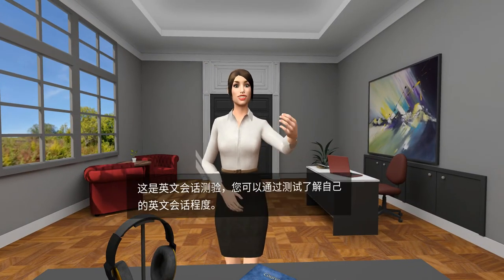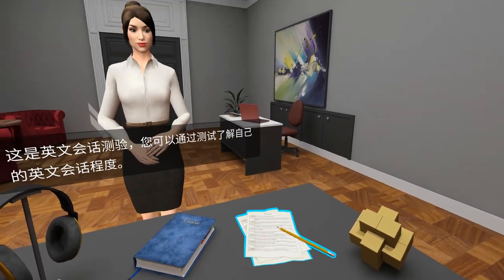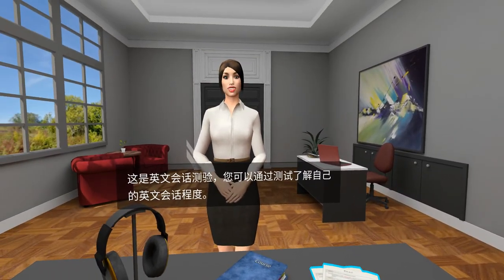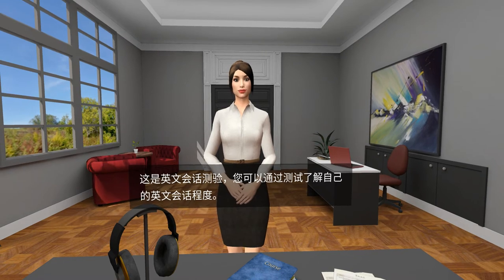This is the English conversation test. You can know your conversational ability better through these tests.